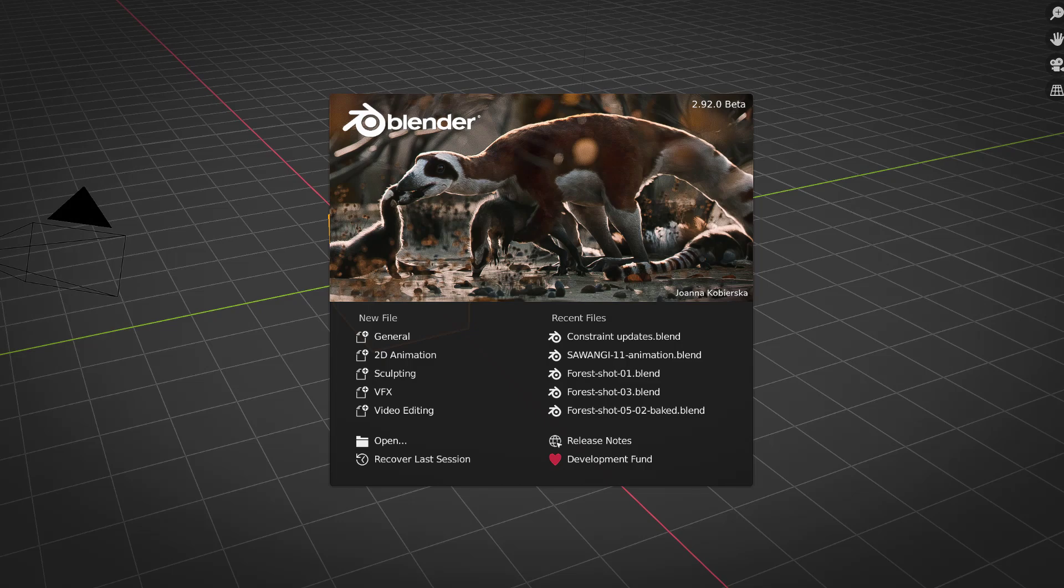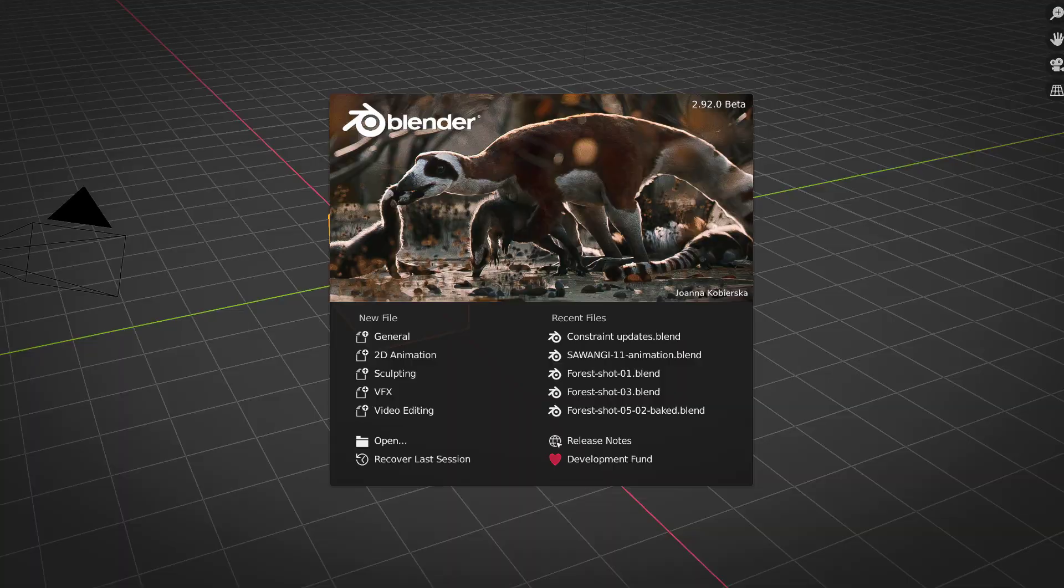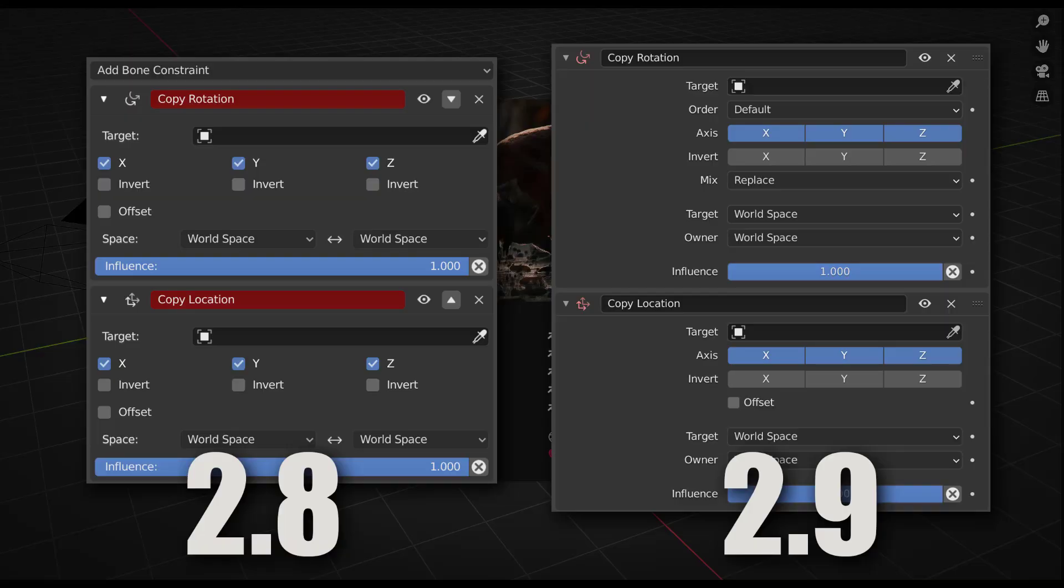Because whether you're in Blender or Maya, the core rigging principles and system are the same. So if you want to learn rigging or improve your rigging skill, you should start now. So let's get started and see what has changed on those rigging constraints. For this video, I'm working in Blender 2.92 beta version.